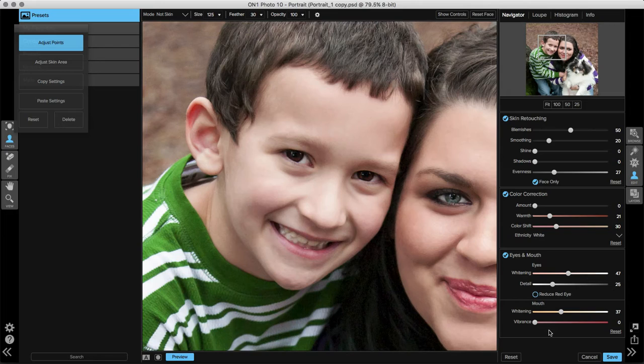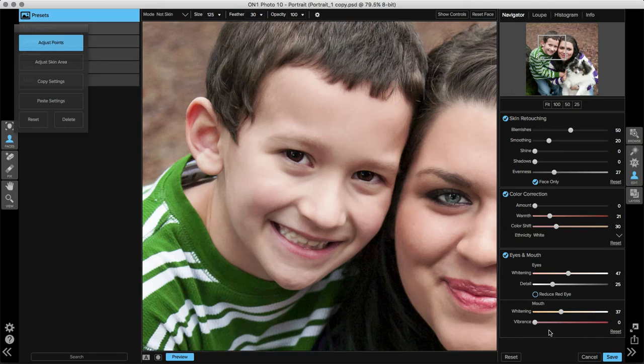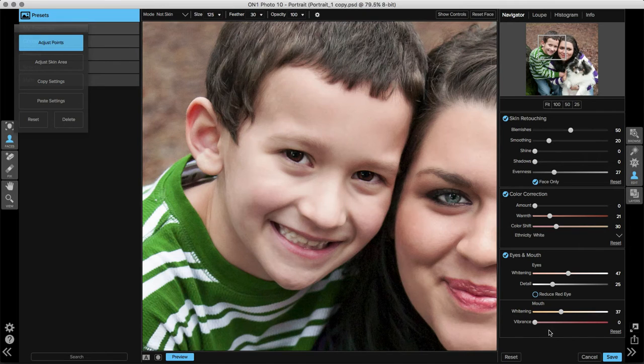If you're dealing with a portrait where you have someone with sunglasses on or someone who is smiling without teeth, you can take any of these sliders and move them down to zero so that you don't have to apply those adjustments to areas where it doesn't need it.